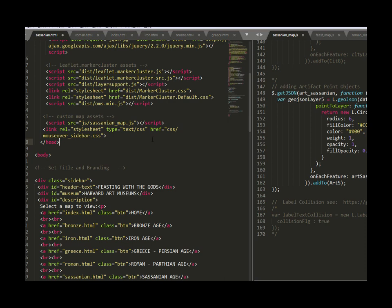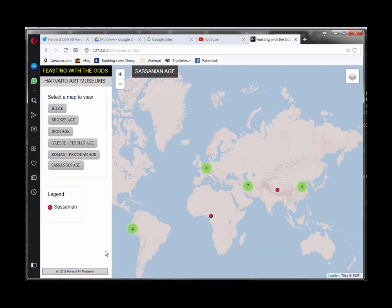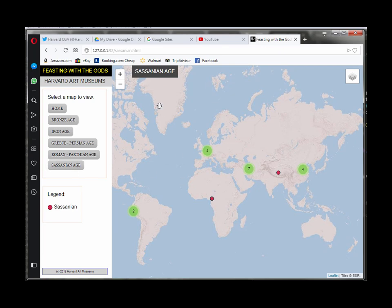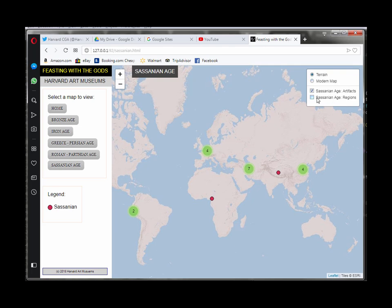Now if we return to our actual map and just reload the Sasanian page it still loads so that's a good sign it didn't break anything and you can see I have now a region control that's what I just set if I click this if I set everything up in the map JavaScript properly it'll just load them and it did.